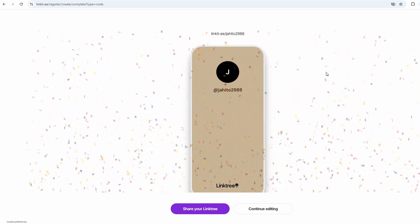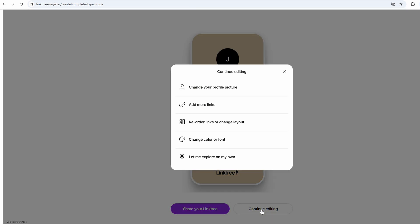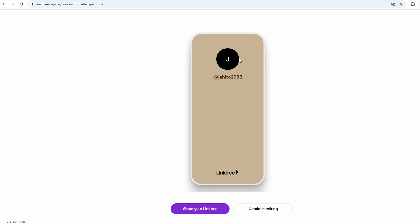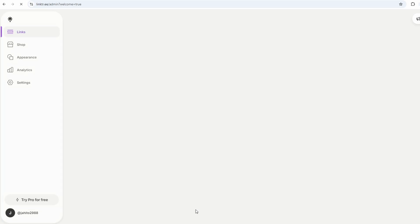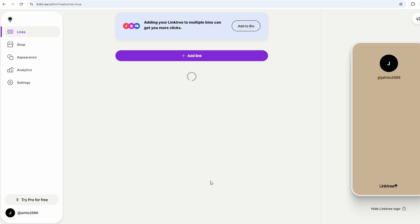Now you're in your dashboard, and this is where you'll spend most of your time when you're setting things up or making updates. You'll see a clean layout with options at the top, like links, appearance, settings, stuff like that. It's all pretty intuitive, so you're not going to feel lost.